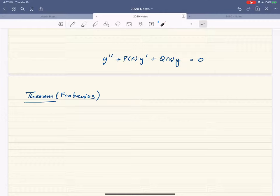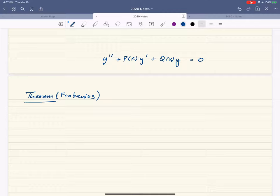We're not going to focus on non-regular singular points, just the regular singular points. What I want to do is share a theorem due to a mathematician named Frobenius. This is what's called the Frobenius method of solving these differential equations using power series.